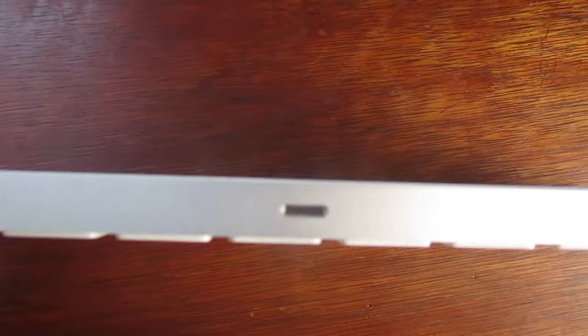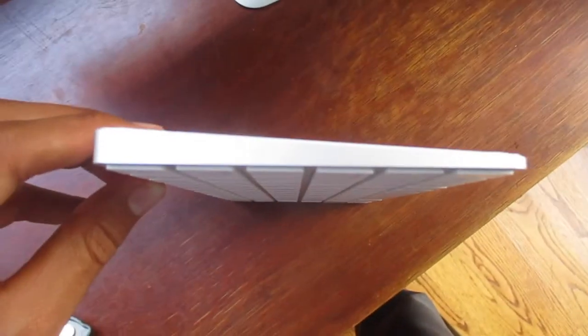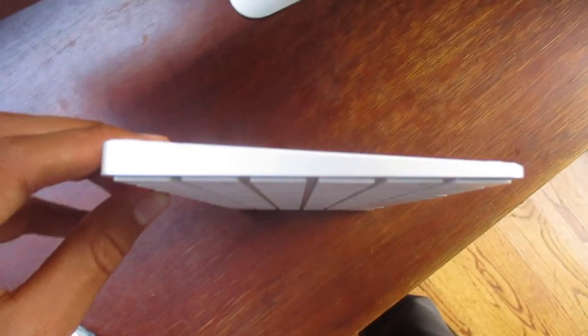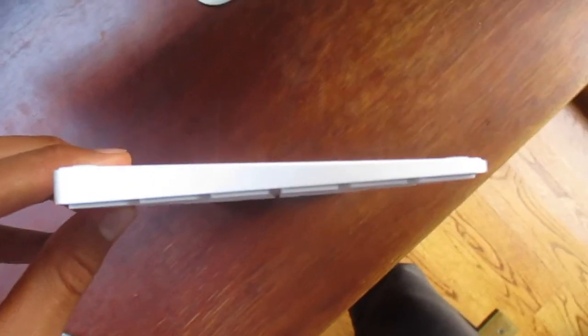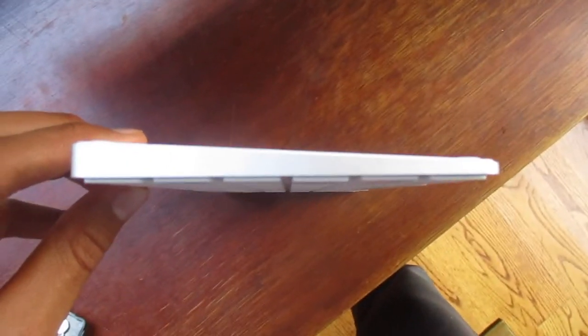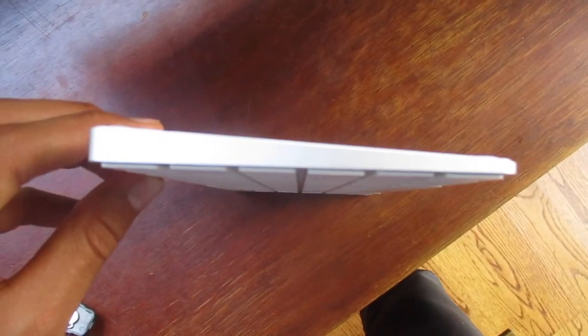We have the Apple logo, the on and off switch, the charger, and on the side they've slanted it to make it so it faces towards you and makes it easier to type.